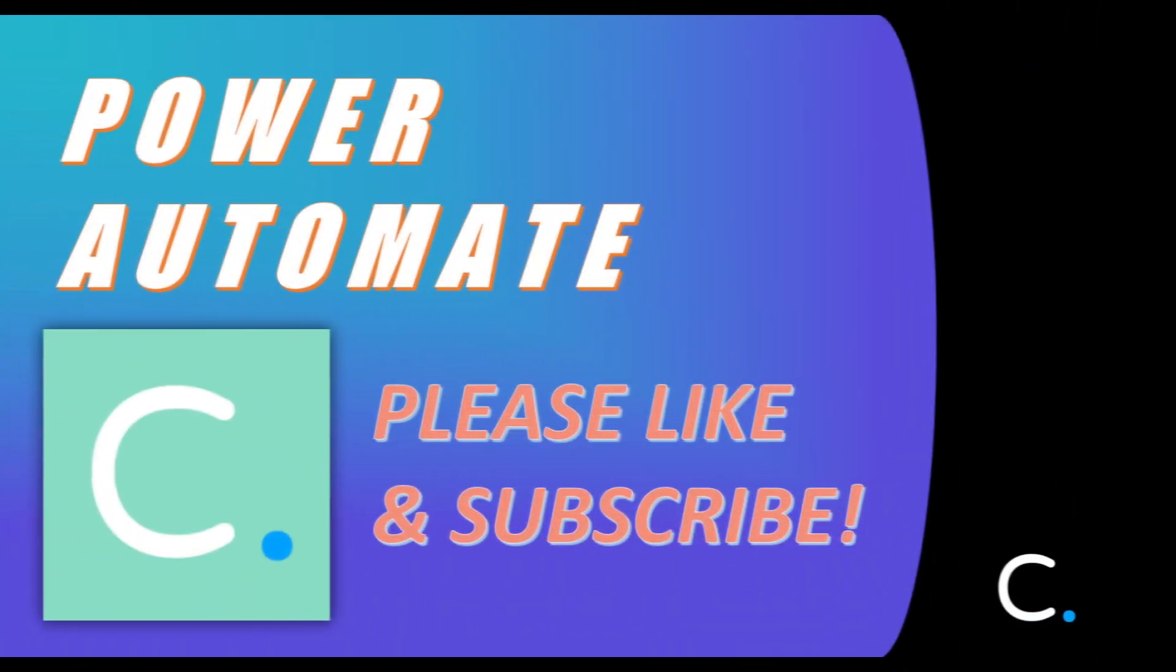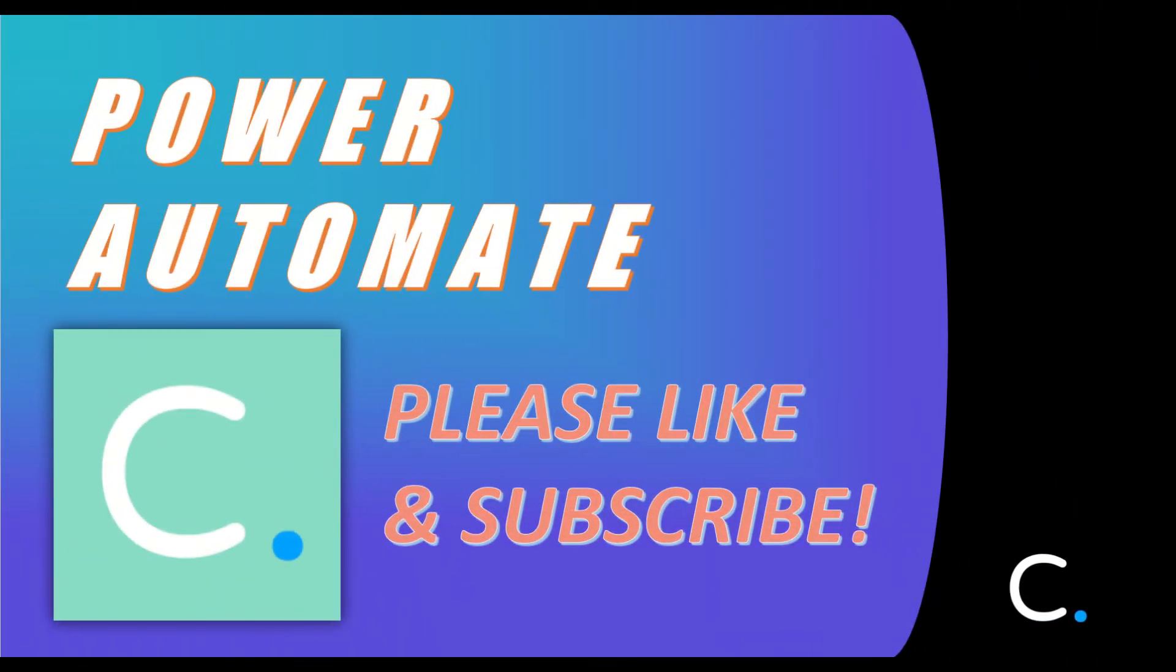With this demo flow complete, we've reached the end of this video. Thank you for watching. Please like and subscribe and look out for more Cloudversive Power Automate demonstration videos in the near future.